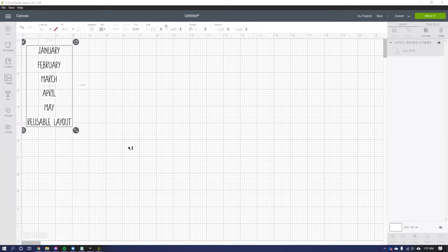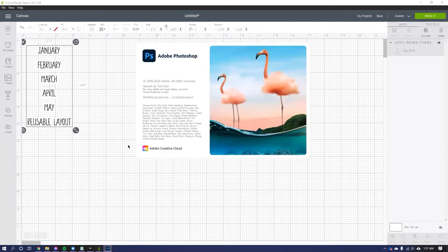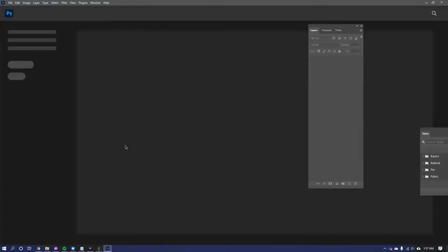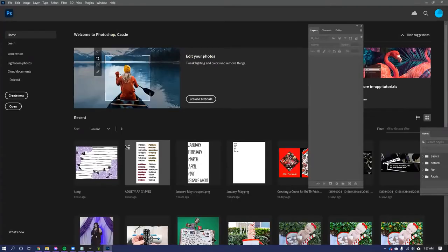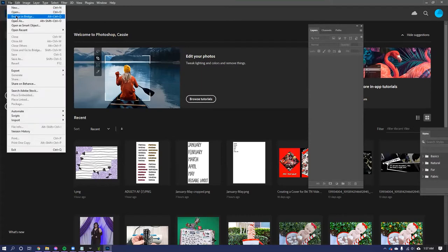And you see how there's a white outline around the text? That's very important. So we're gonna hop on over here to Photoshop. You don't have to use Photoshop, any kind of program where you can add a border or stroke around your image or your text will be just fine. So I'm going to show you what I did.